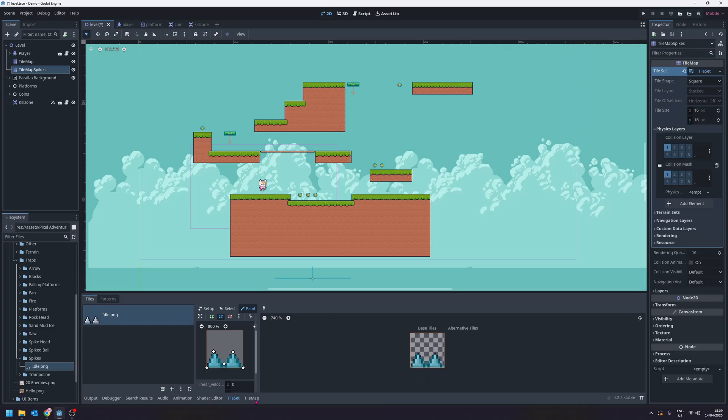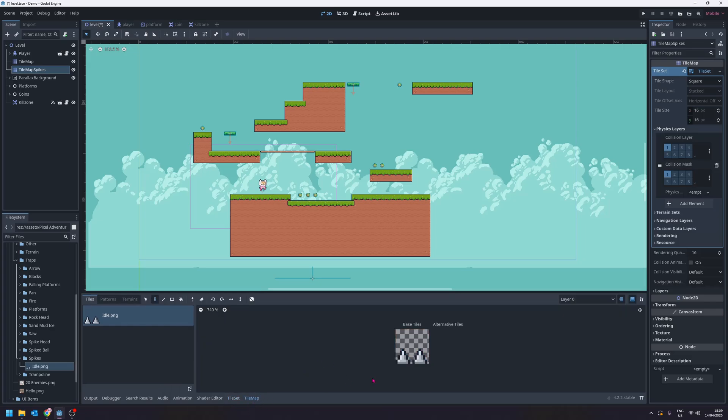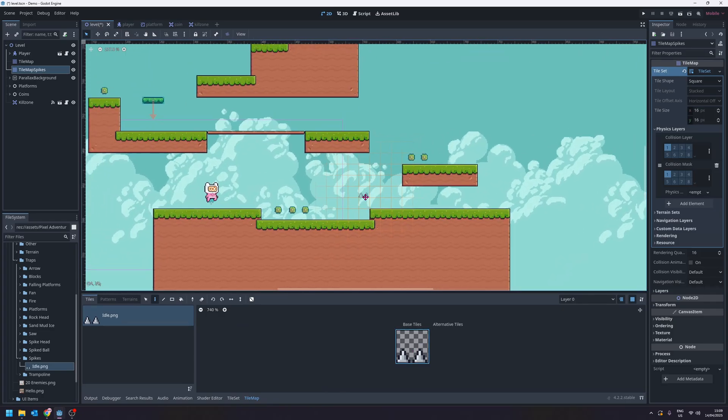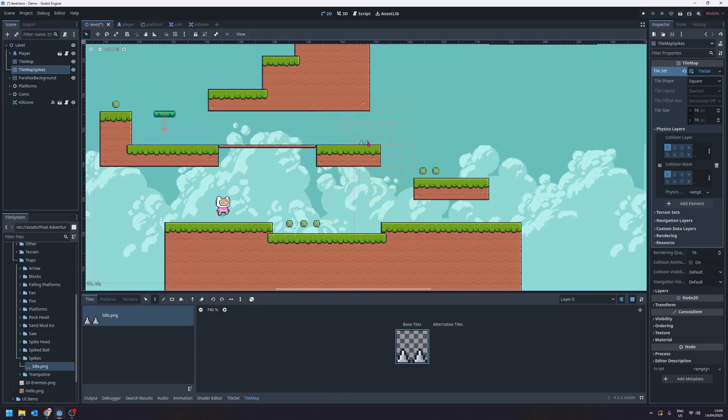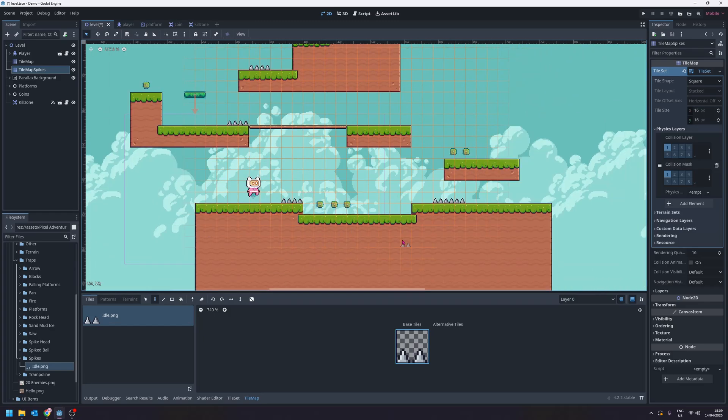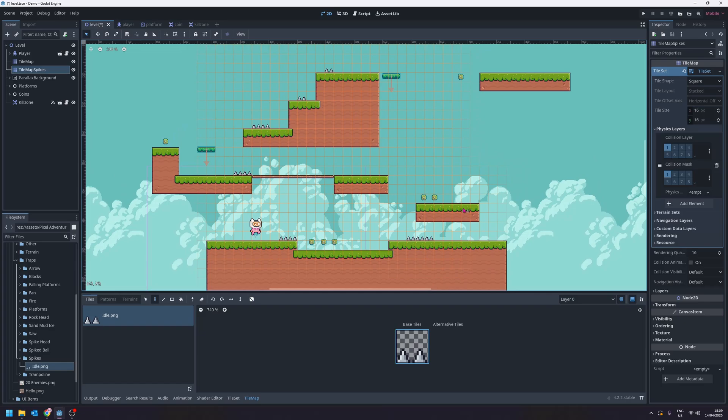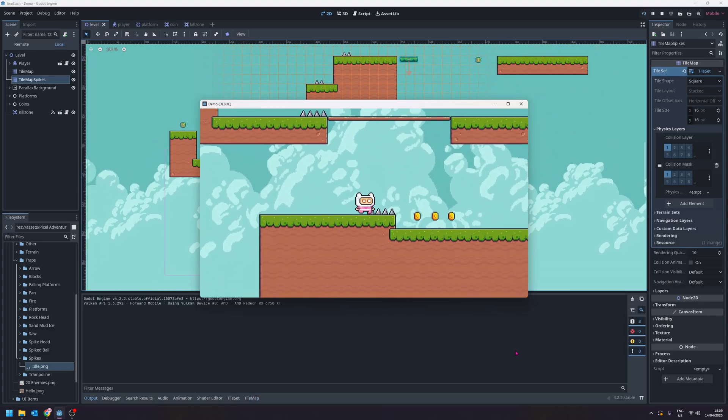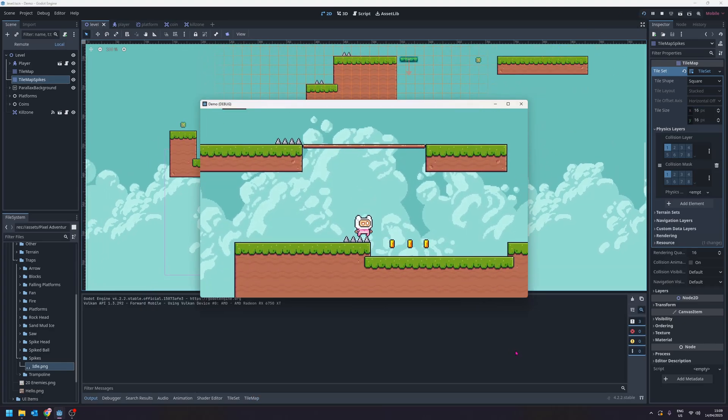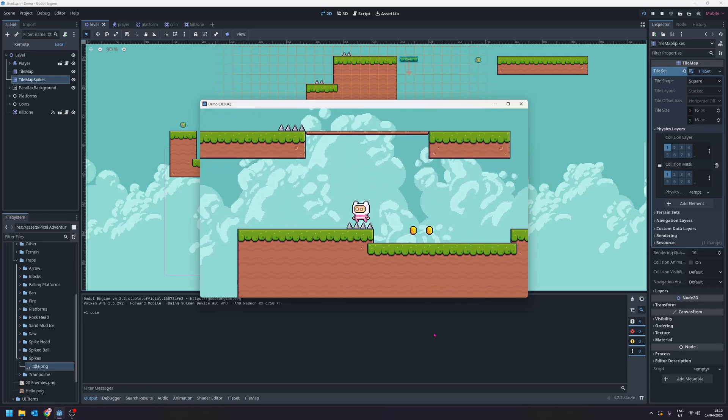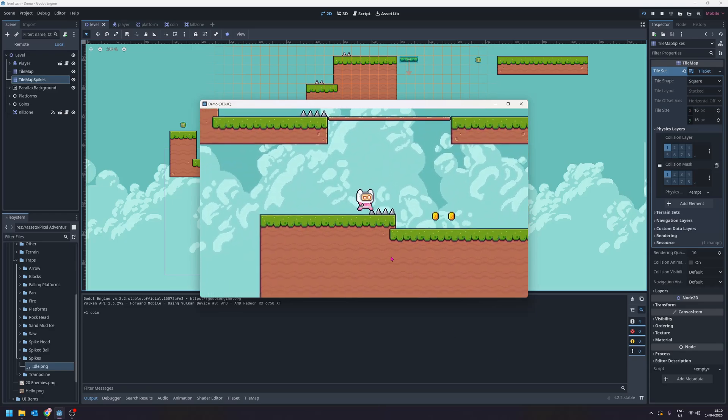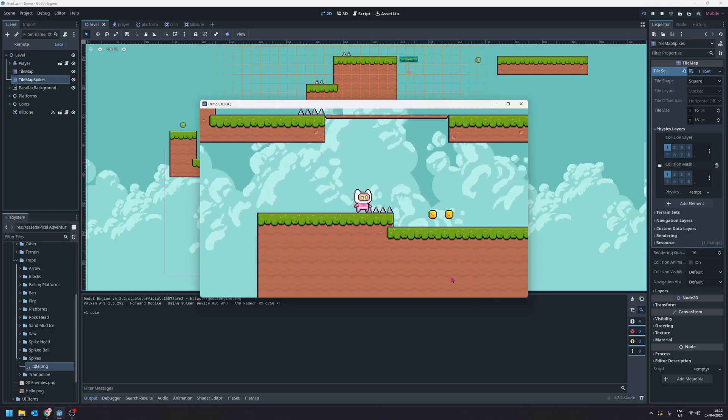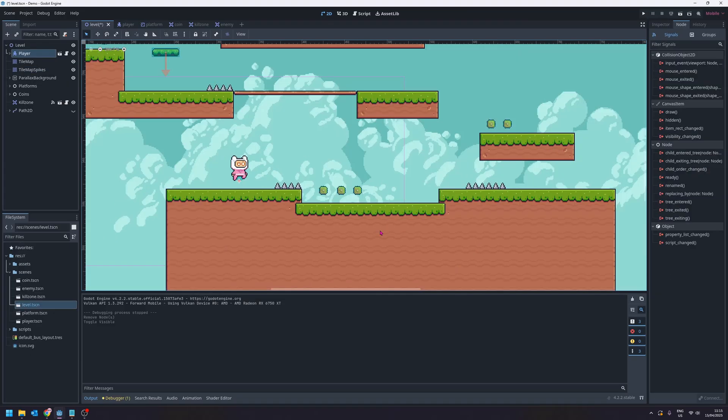With that done we can swap over to the tile map and start painting some spikes into our level. I will add a couple of spikes in to make this more interesting. Okay so there are some spikes drawn in, so let's run the game. Now we can collide with them, we can stand on them, but we don't get damaged by them just yet because we haven't added the code for it. But the collider is working so let's get the code sorted.